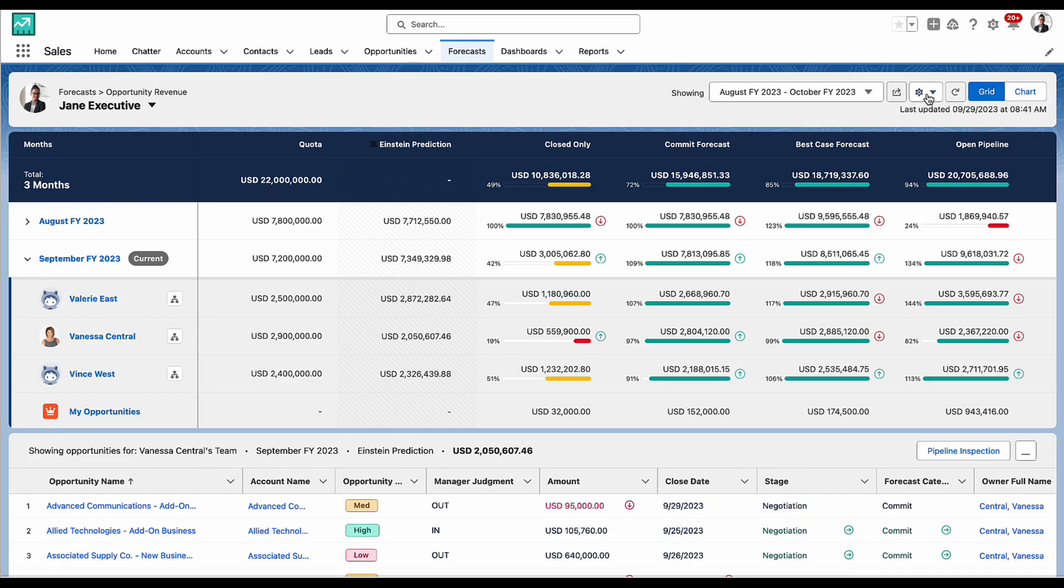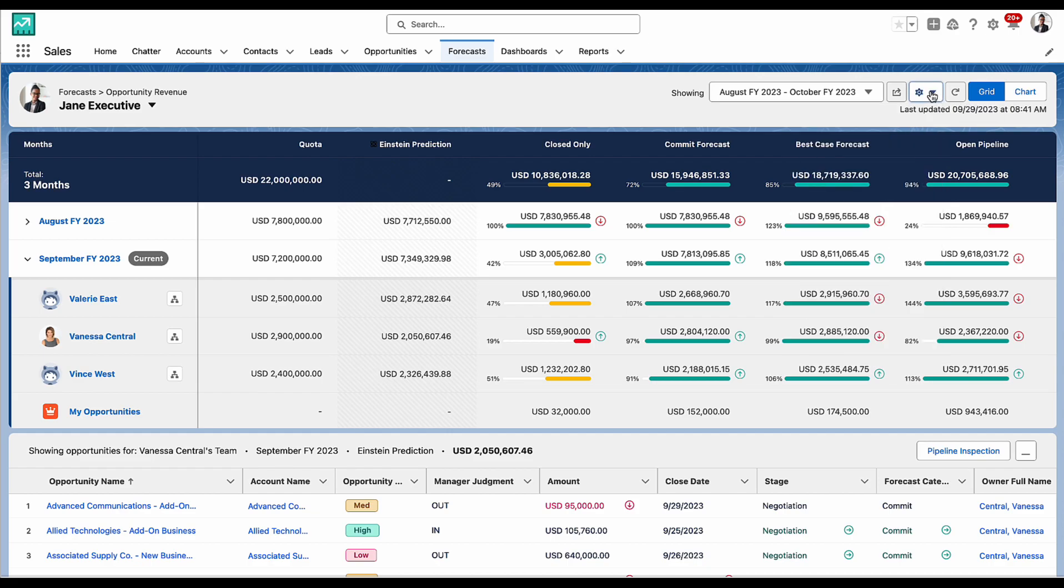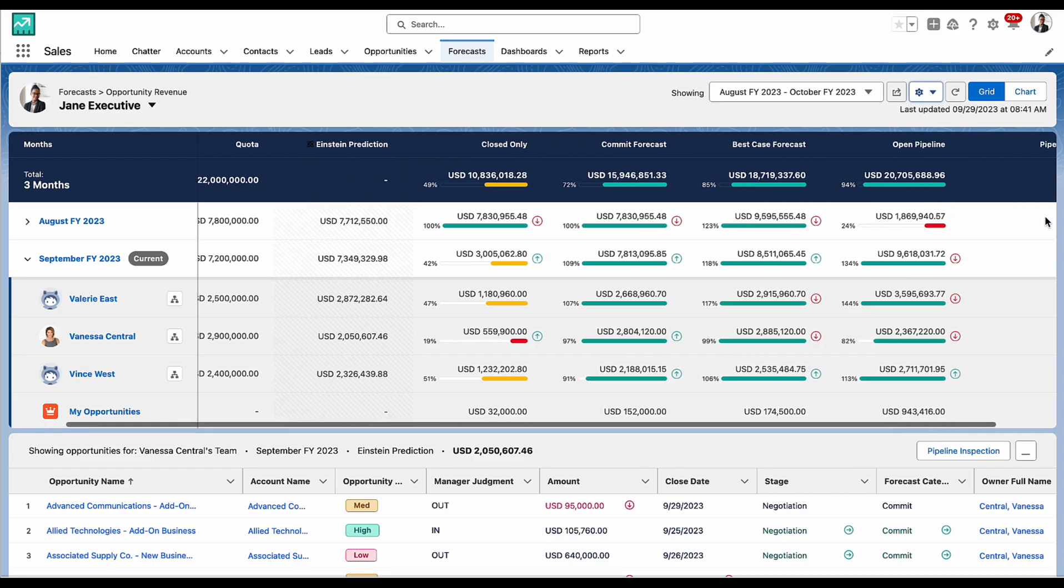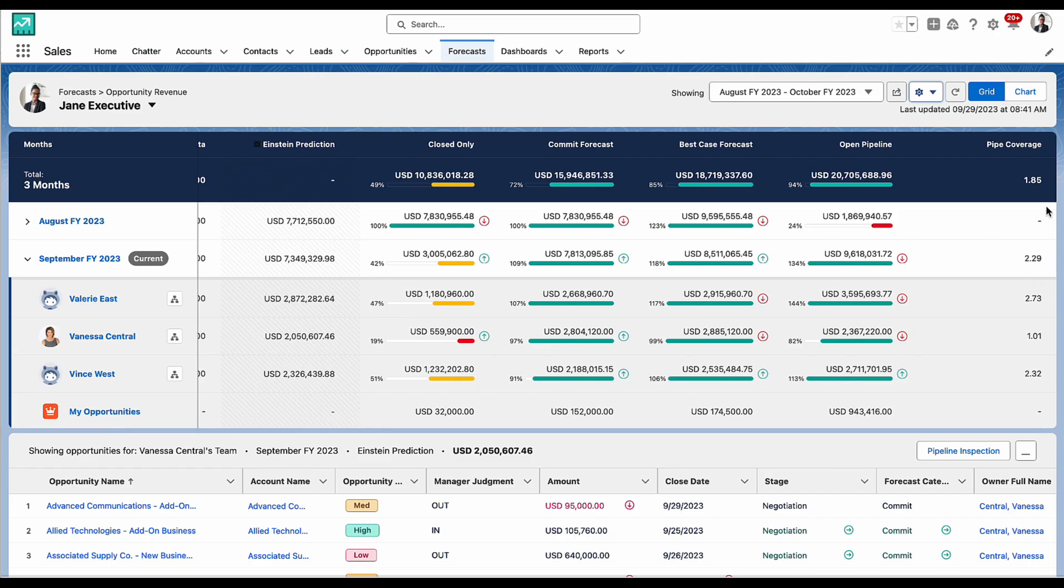And to make the view my own, I can choose what I see in the grid. I can view custom columns such as commit coverage or pipeline coverage as we can see here.